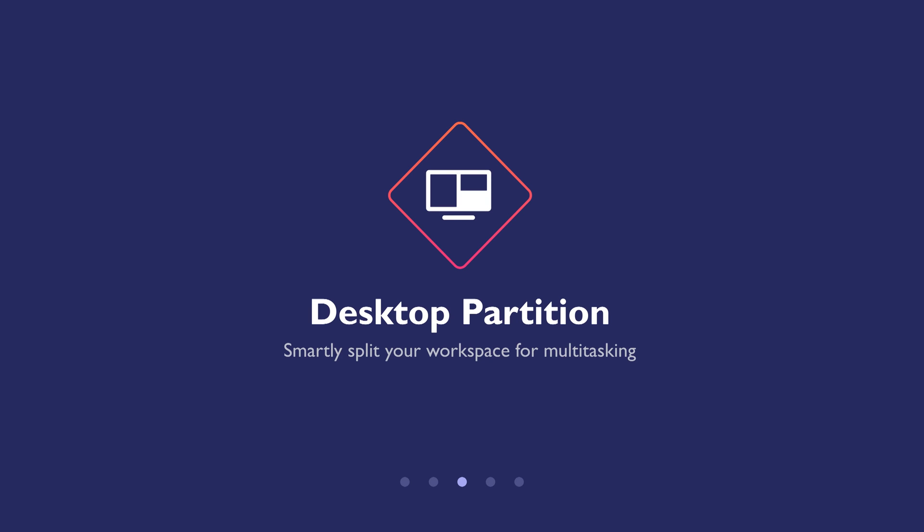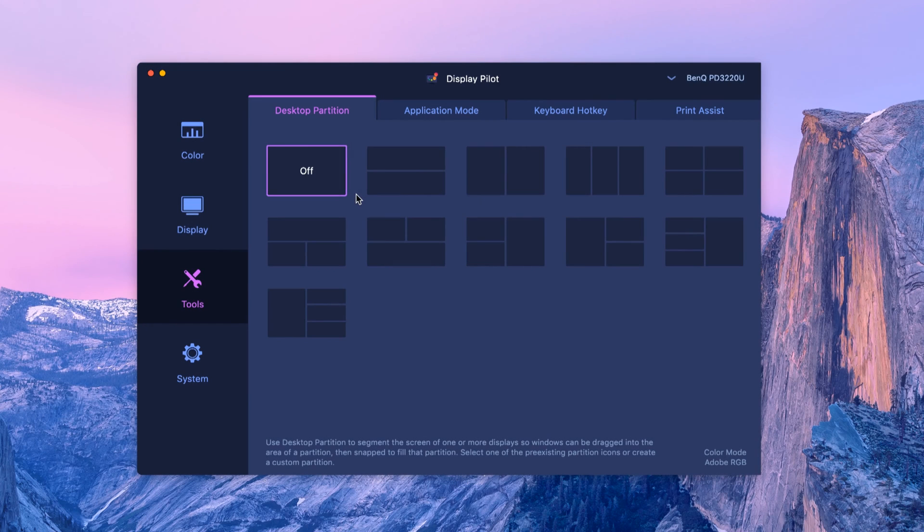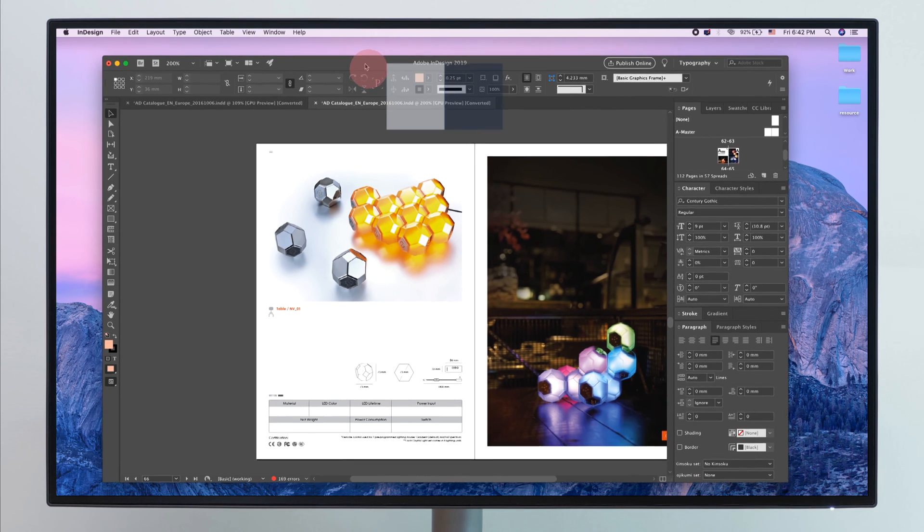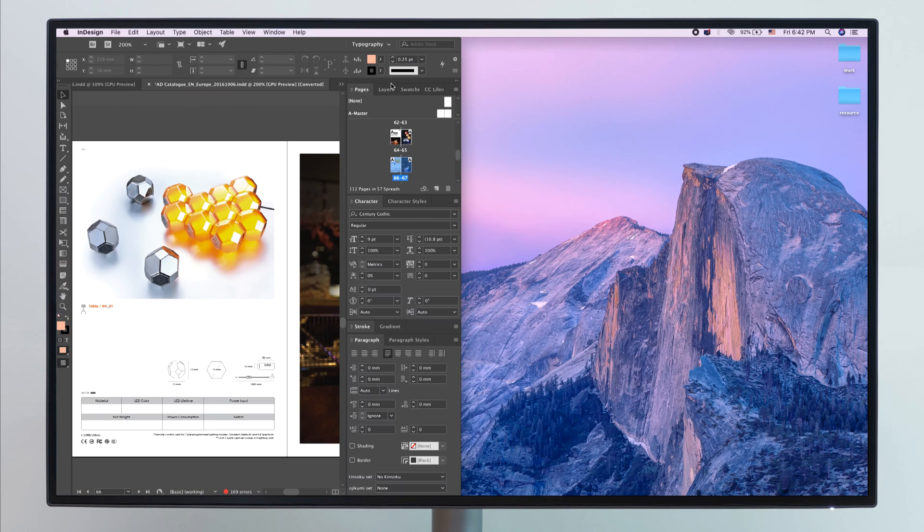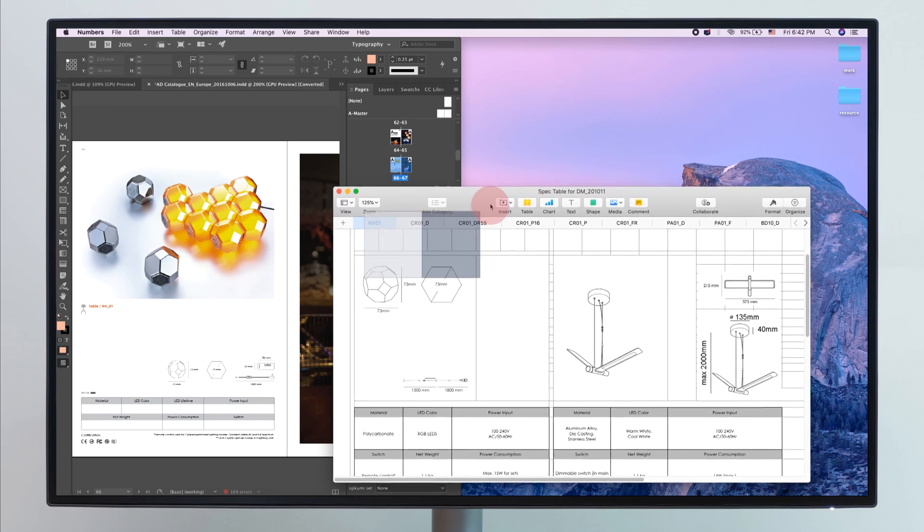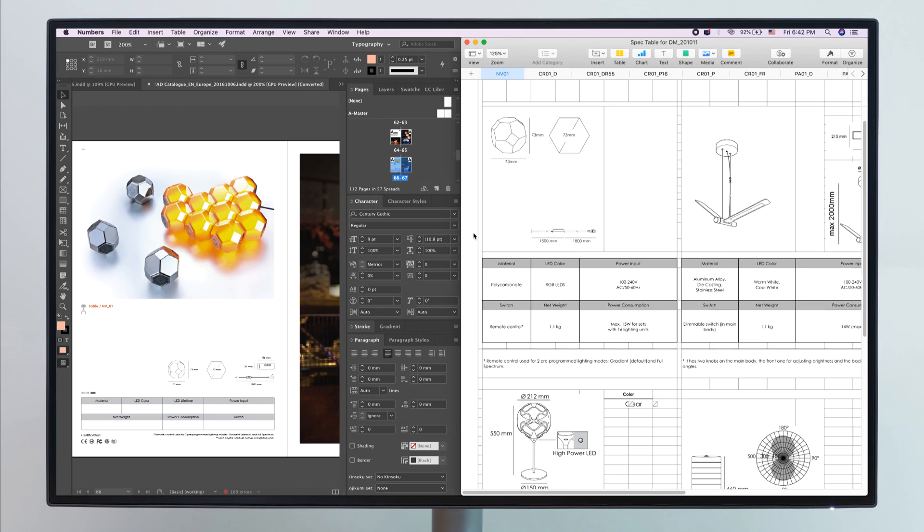Desktop Partition. Split your workspace easily without dragging and resizing. Select one of the default templates. Drag the application you're working on into place, then drag the other application into the other side.